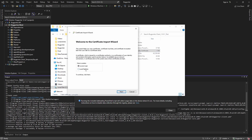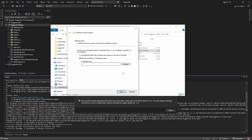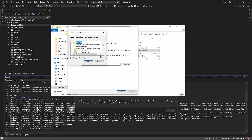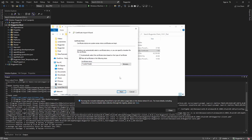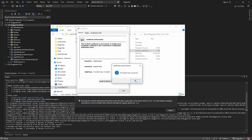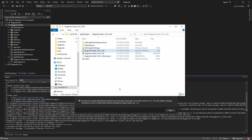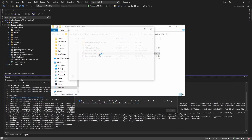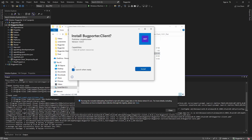Let's place this certificate in the following store — I believe we want Trusted People. Let's select that and finish. We imported the certificate. And now if we open the installer — there we go, no error.